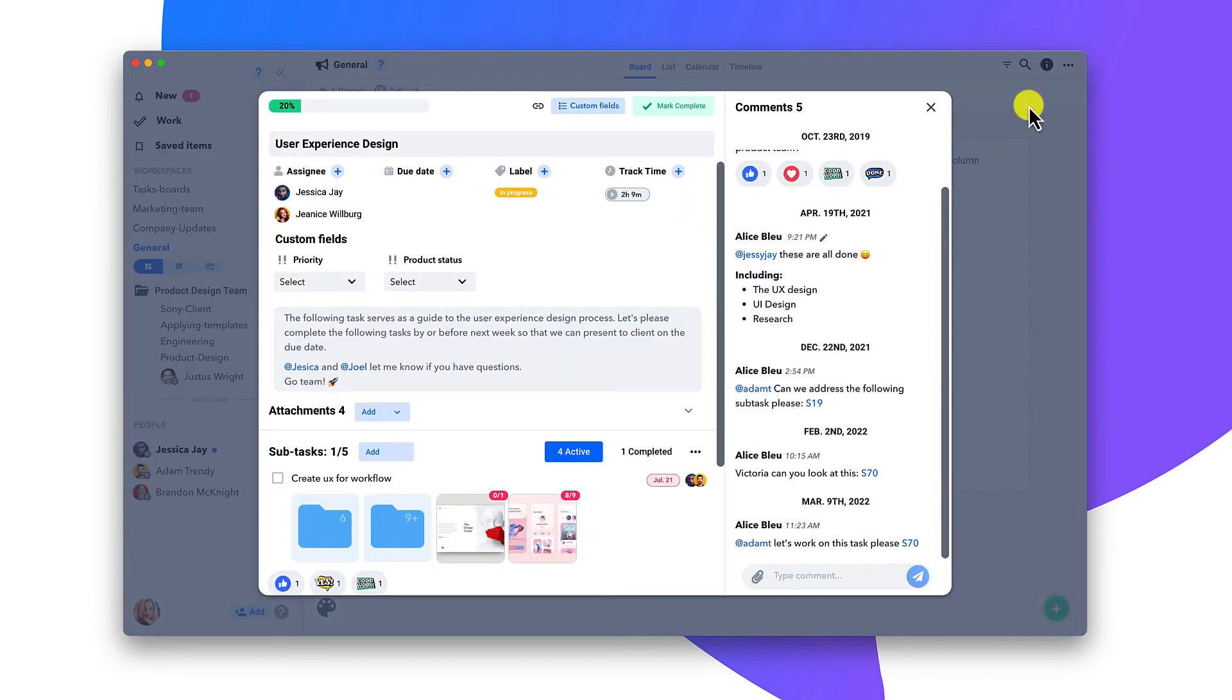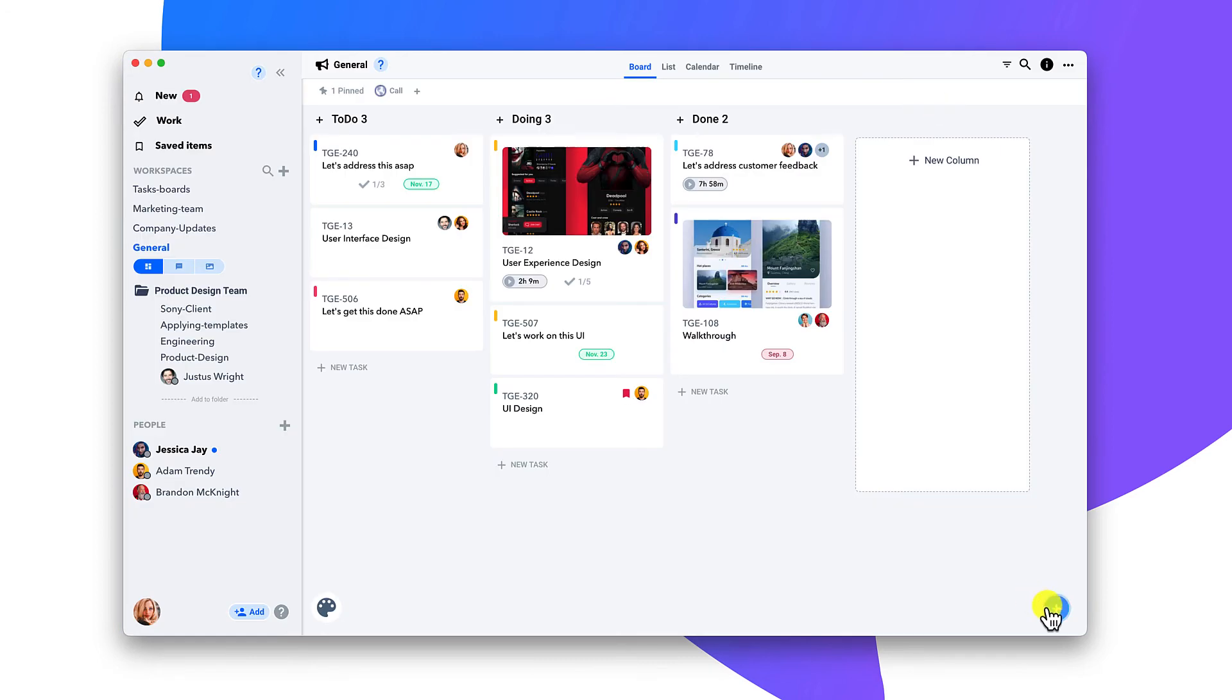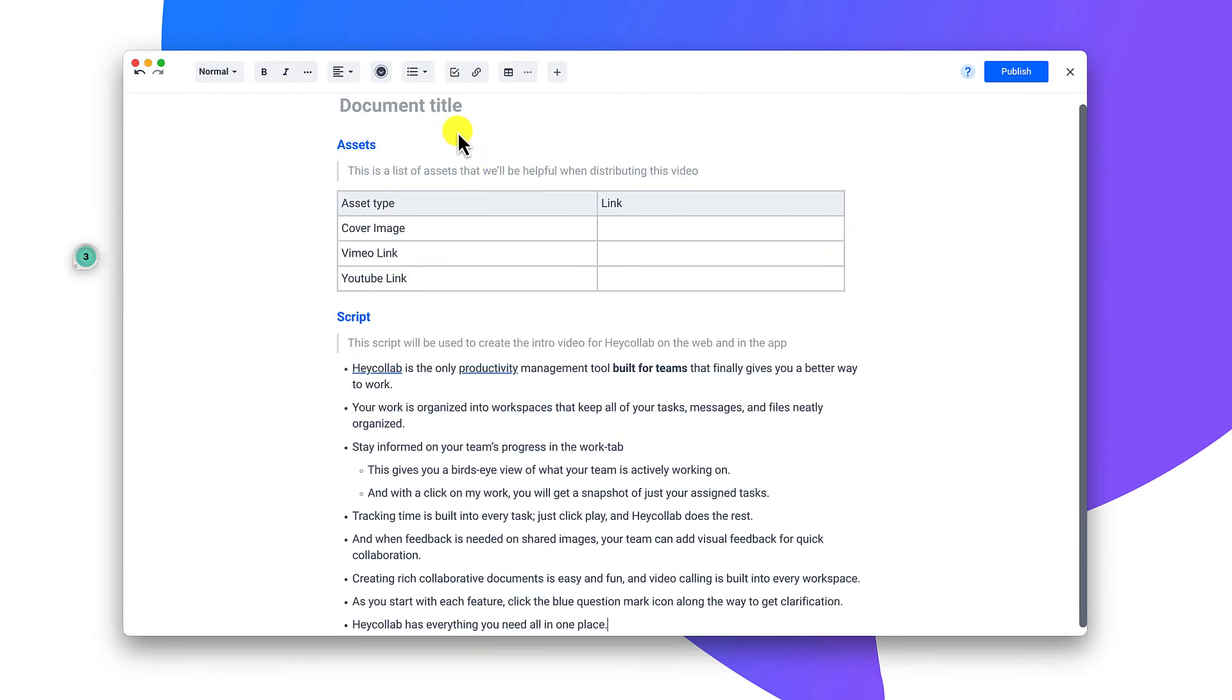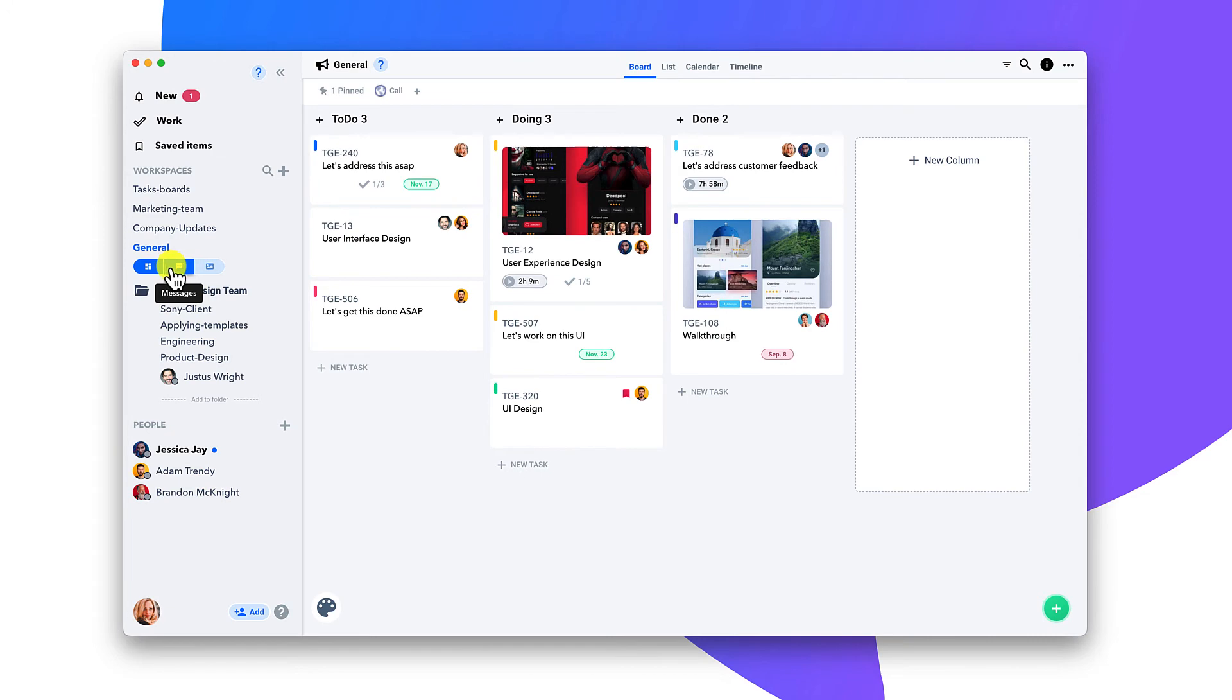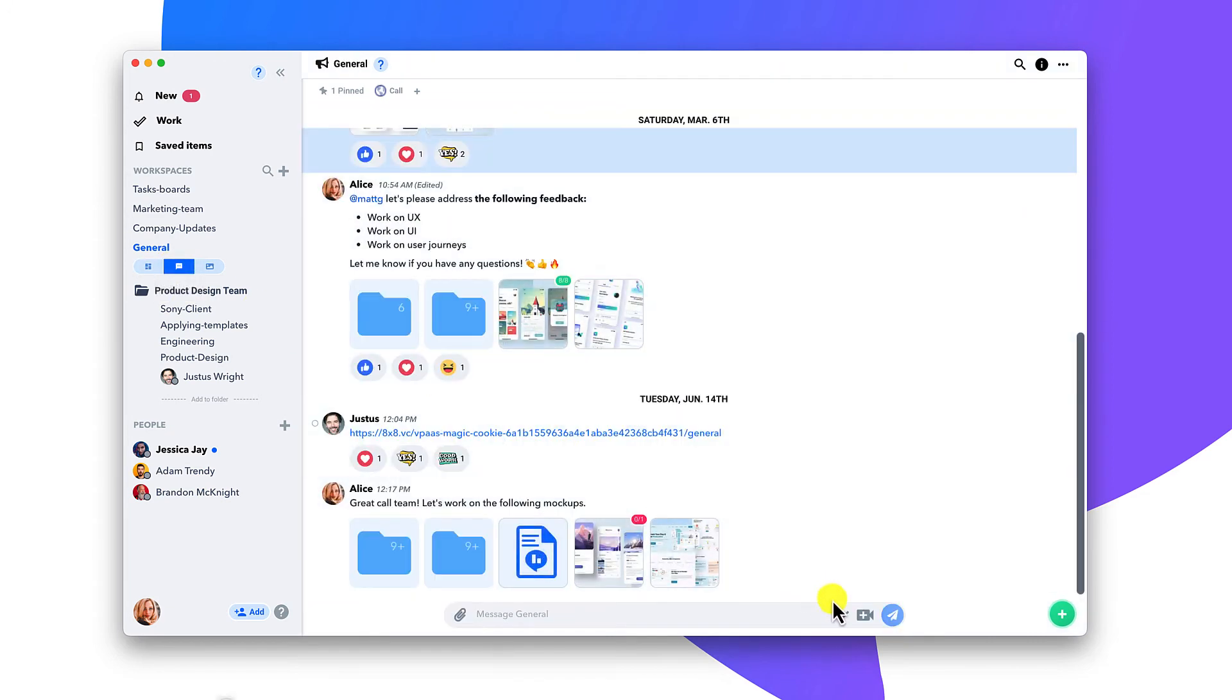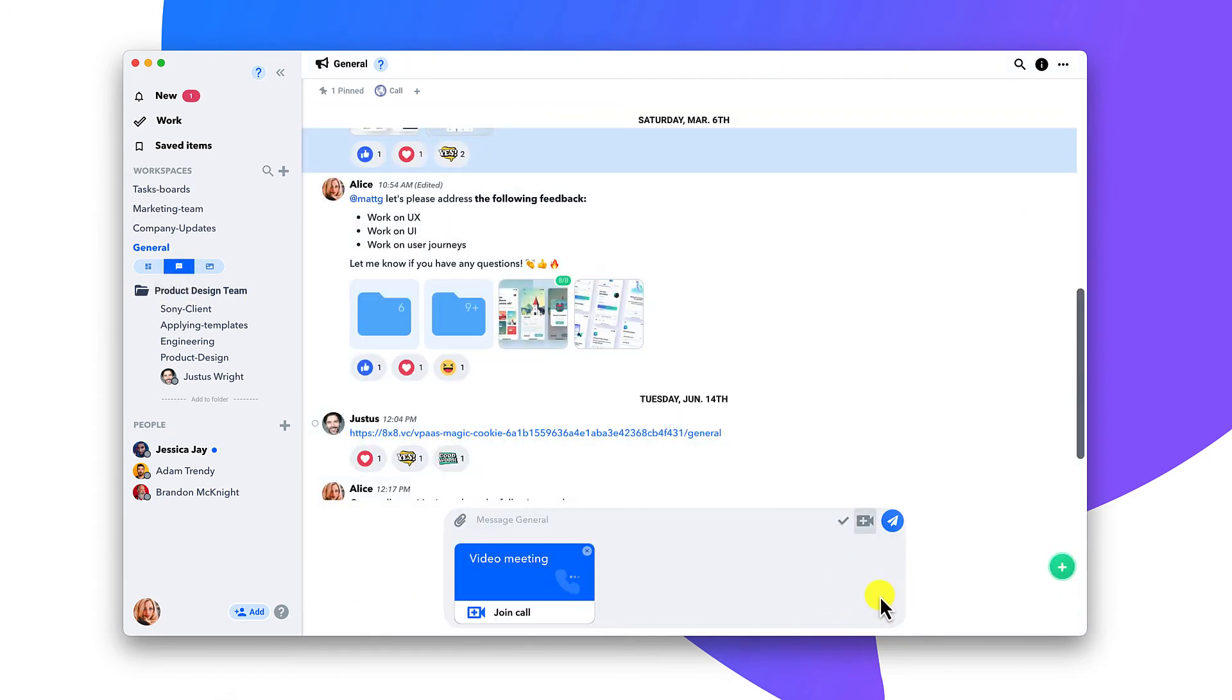Creating rich, collaborative documents is easy and fun. And video calling is built into every workspace.